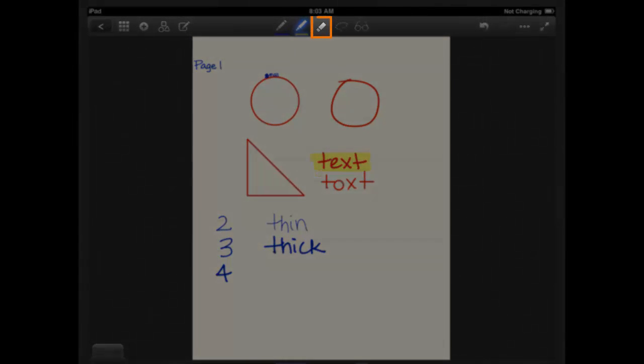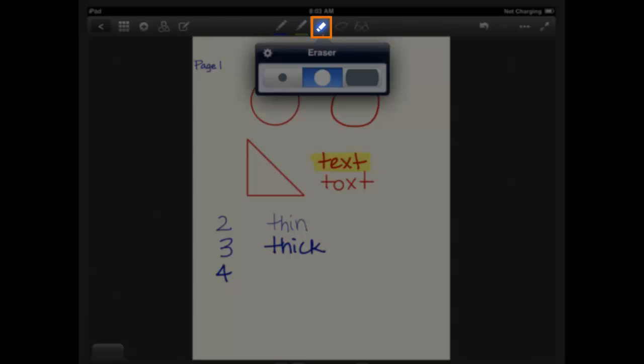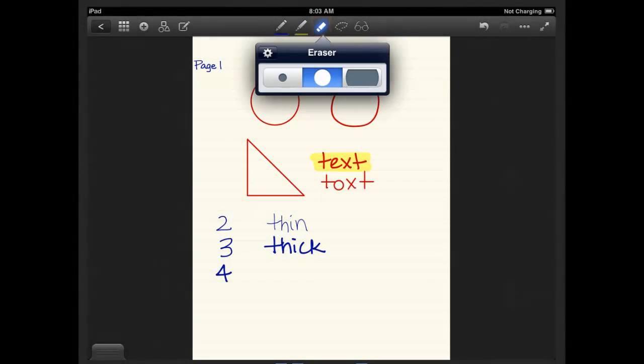The eraser is right next to the highlighter. And if you click on the eraser, you'll notice that you have three different erasers to choose from. Again, I tend to use the middle one. But if you want to erase more detail, then I would choose the smaller. But you can also undo what you wrote last, which I'll show you in a minute.